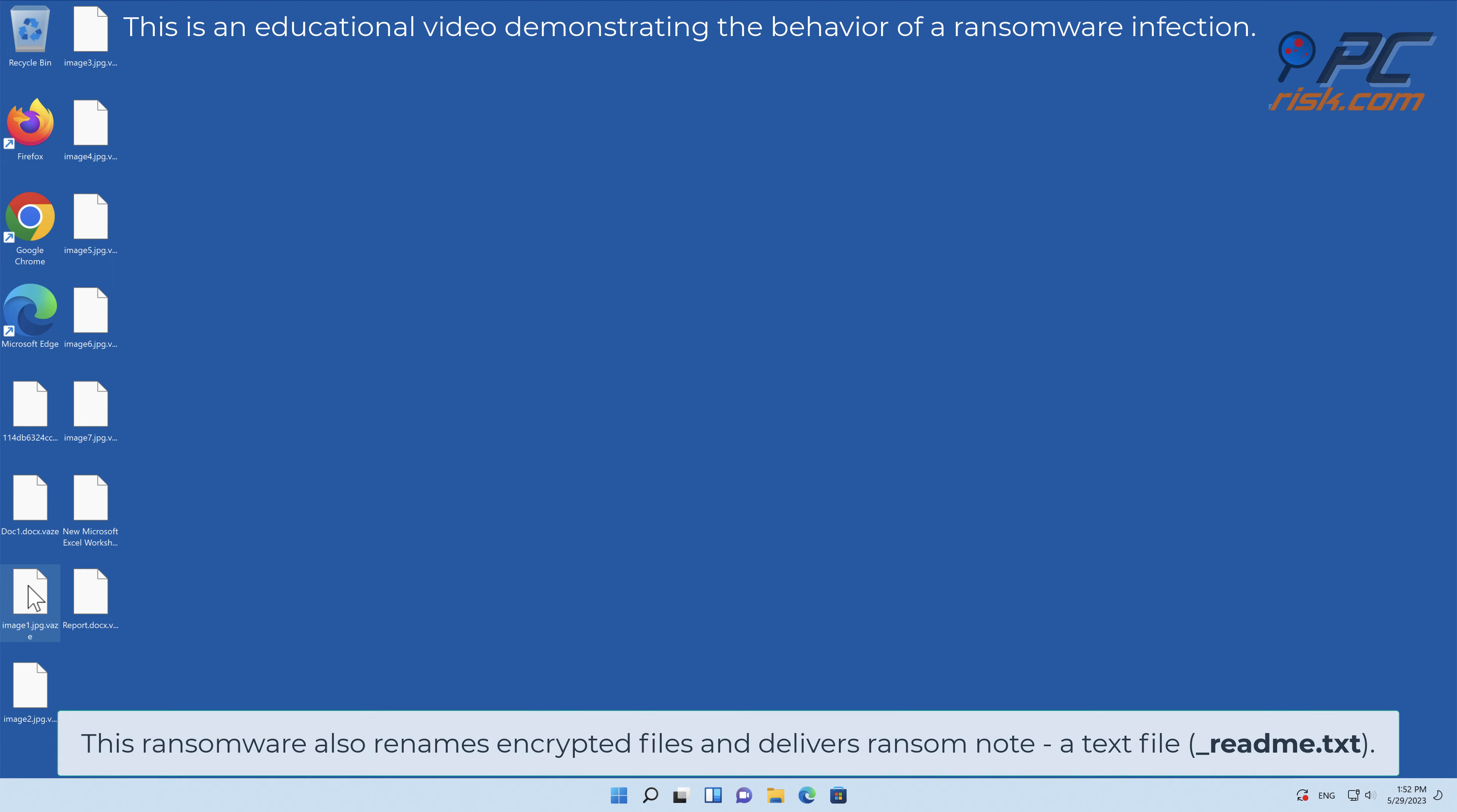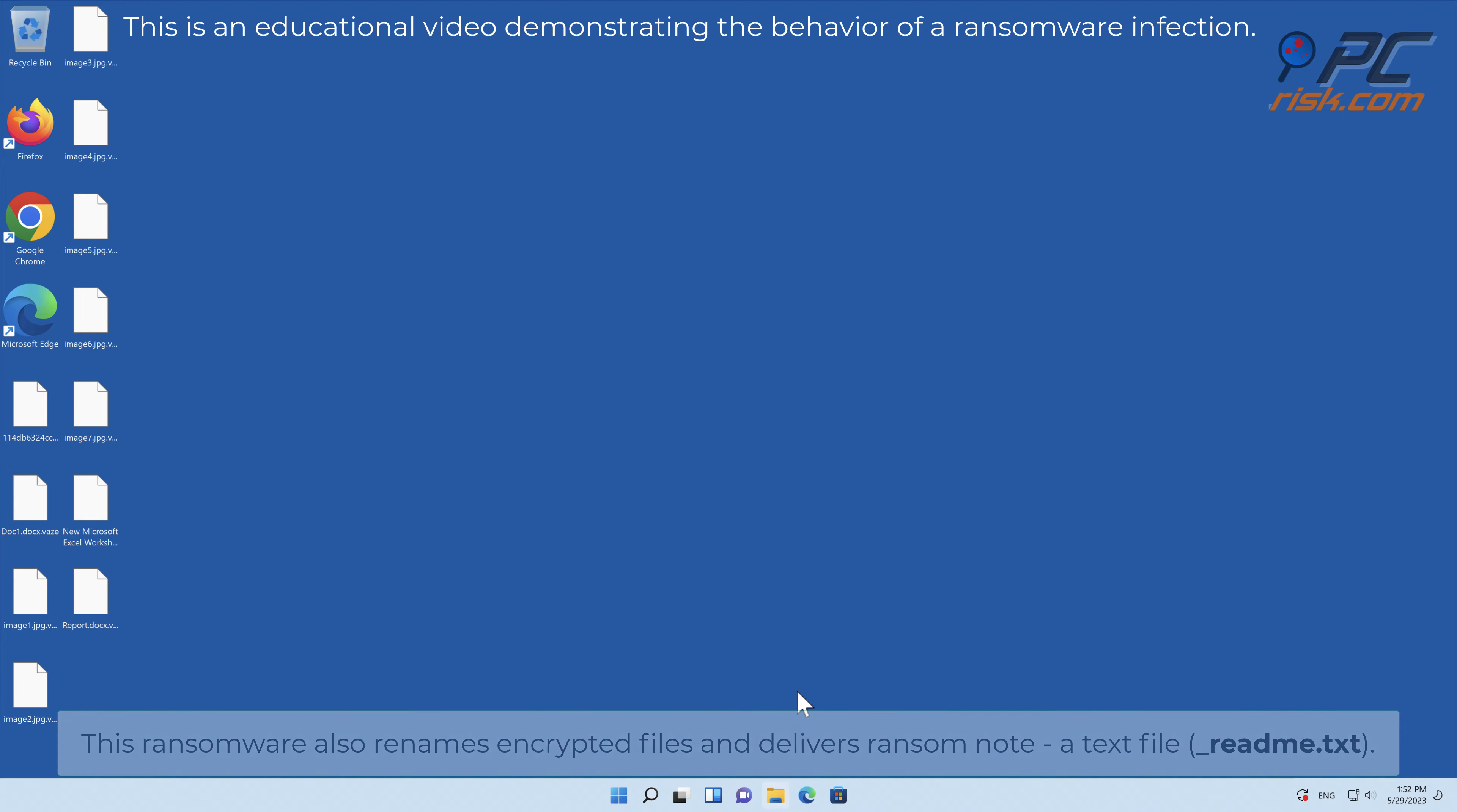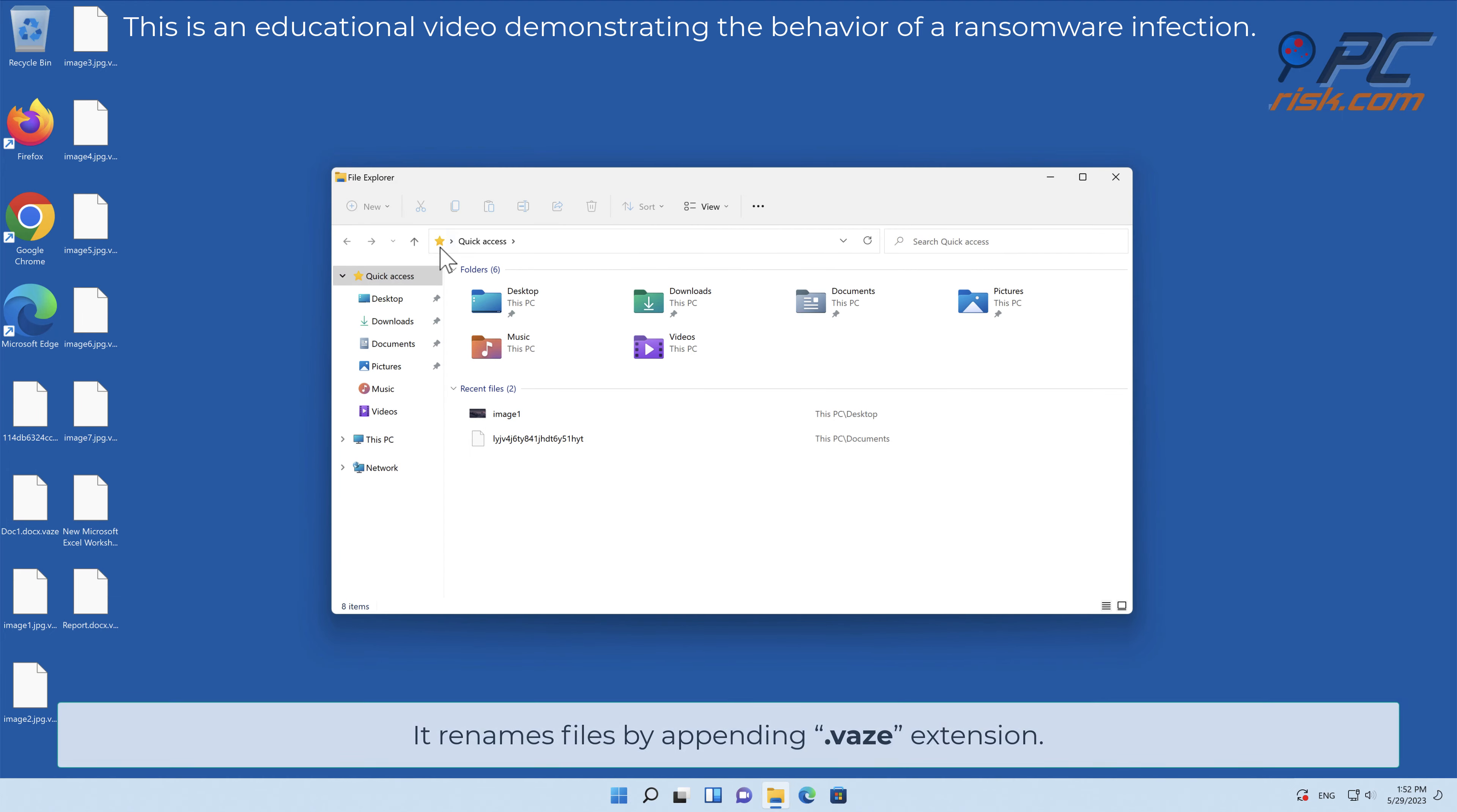This ransomware also renames encrypted files and delivers a ransom note, a text file named underscore readme dot text. It renames files by appending the VAZ extension.